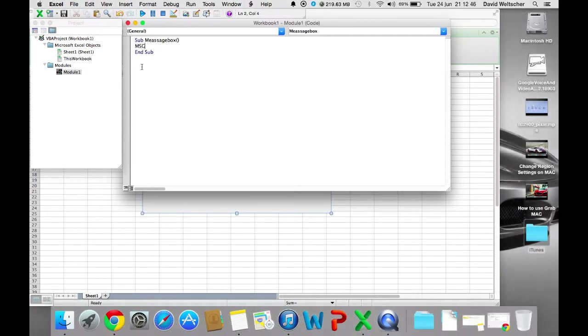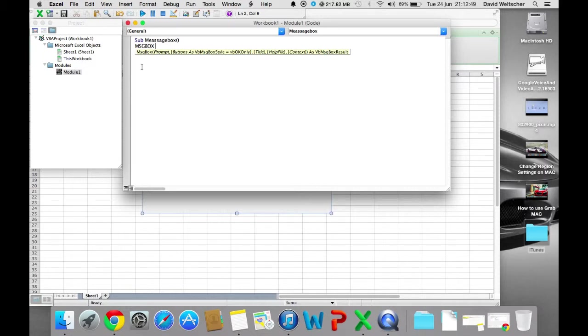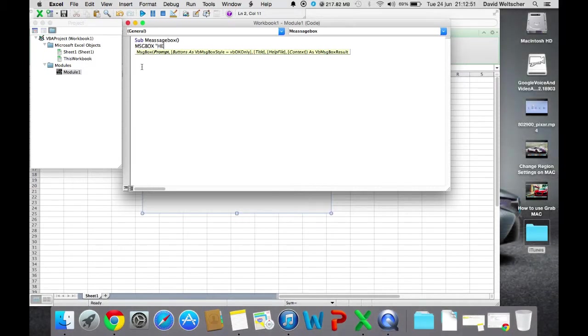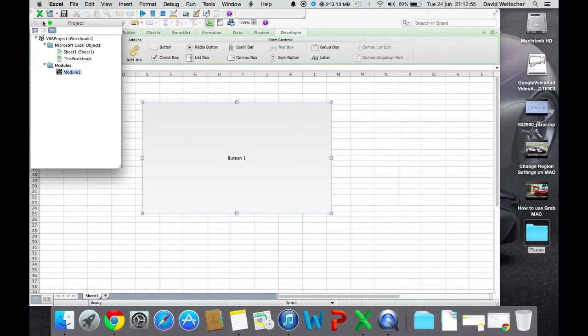MsgBox, space, open quote, Hello, close quote.